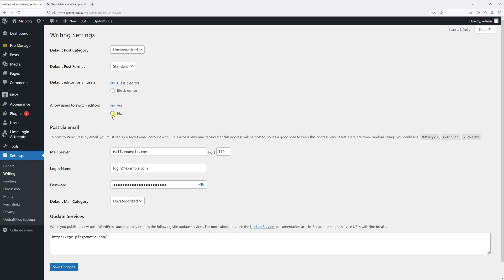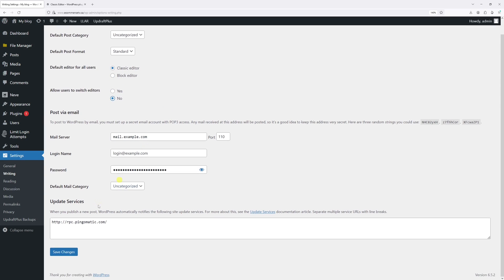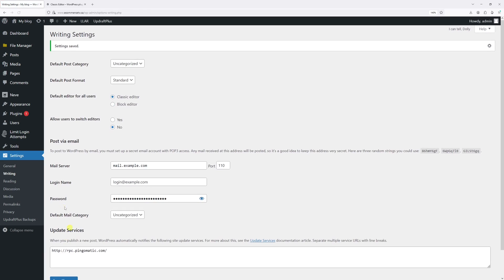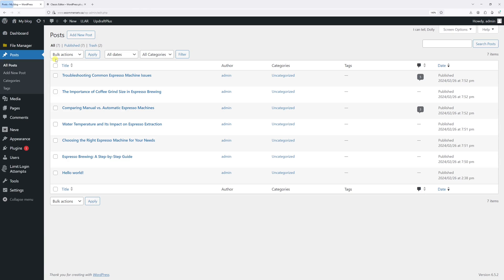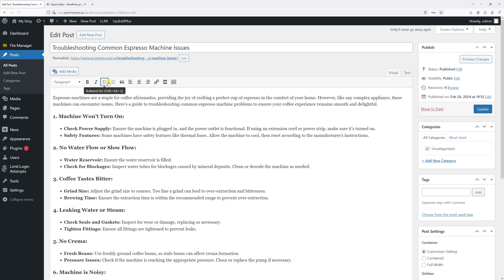Then save changes. Now let's go back to Posts, and as you will notice, the only option right now to edit the post is through the classic editor.